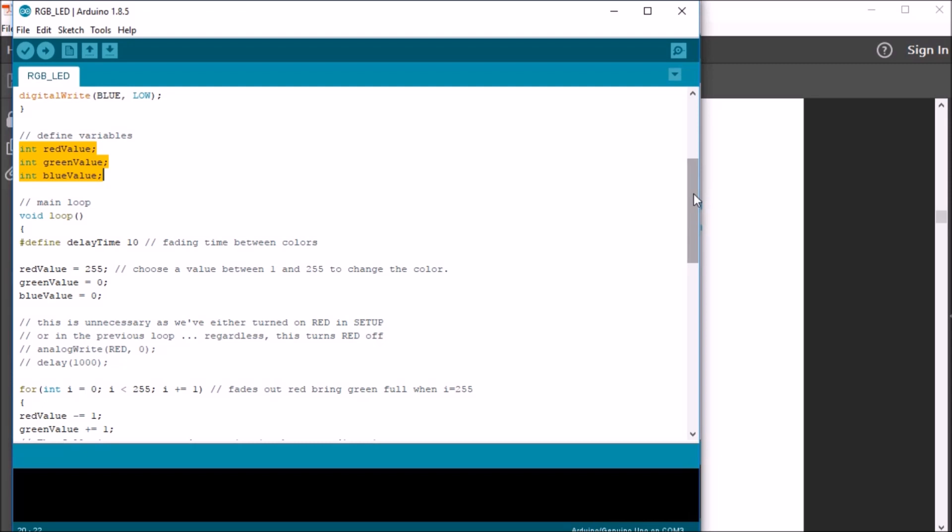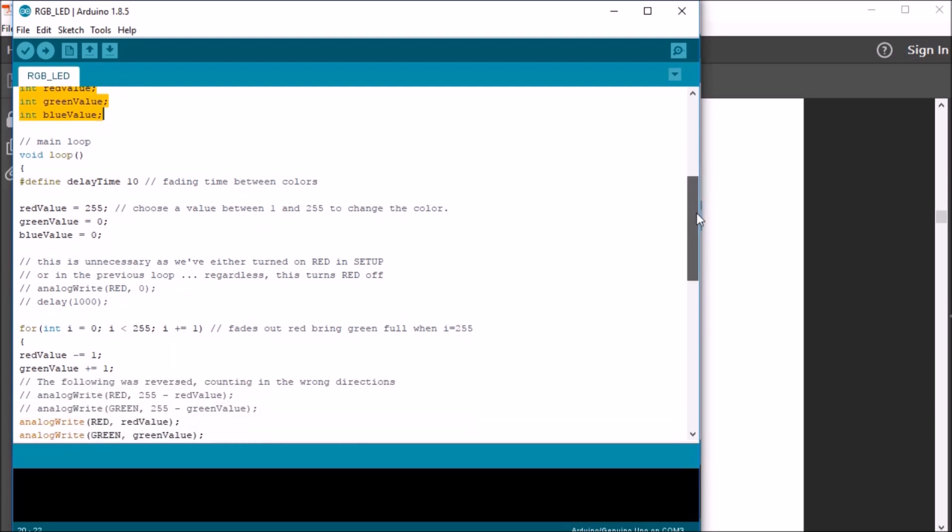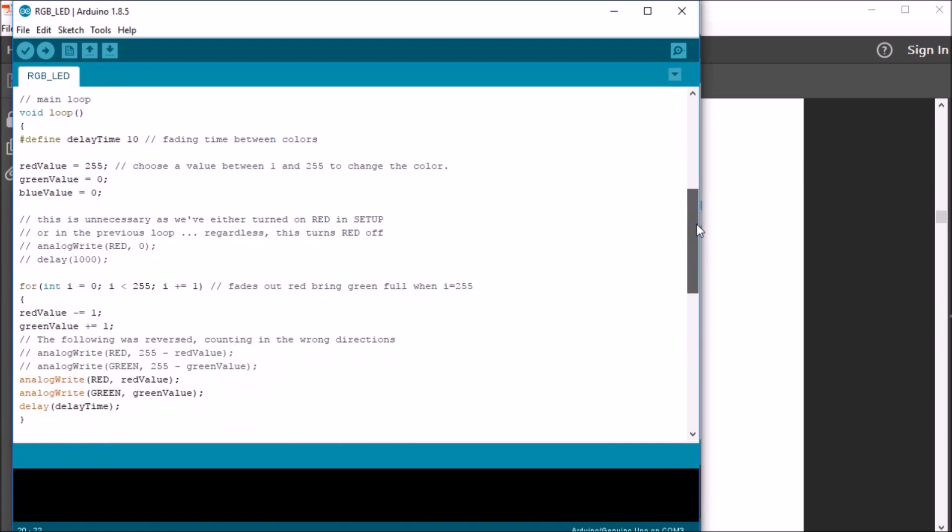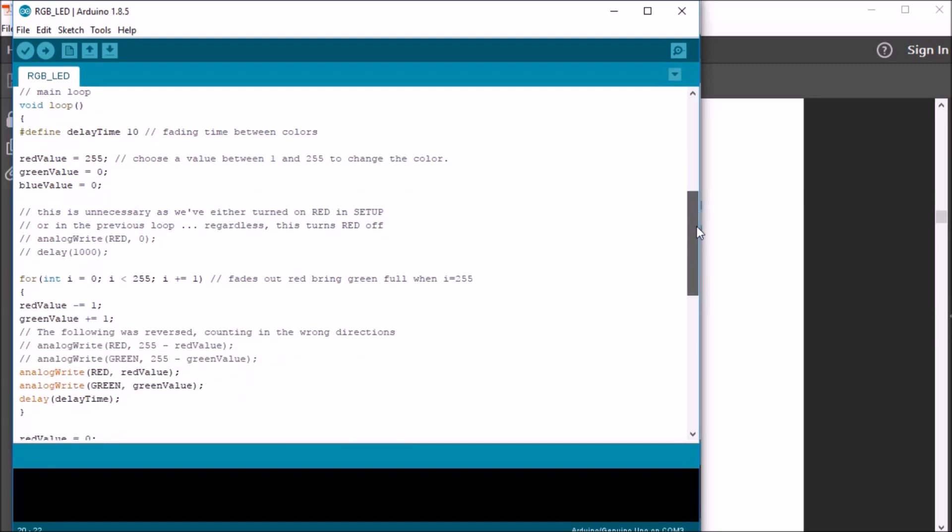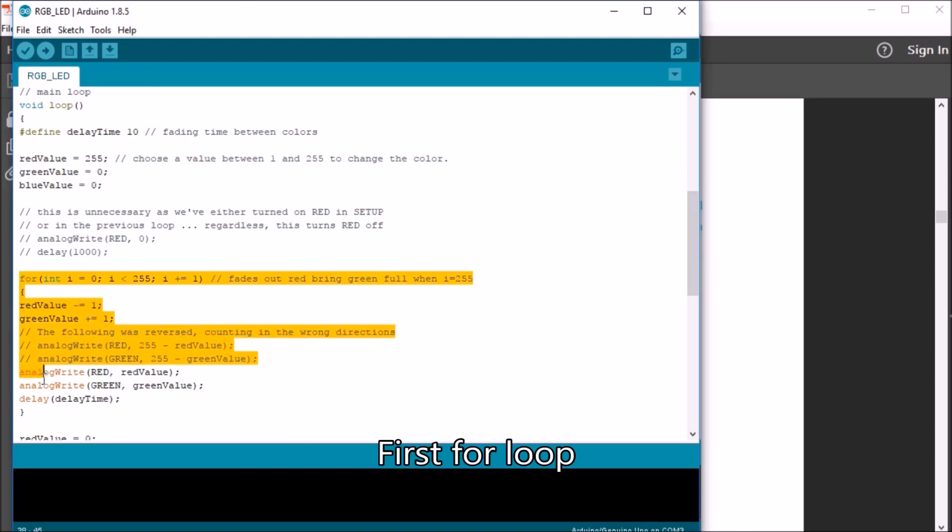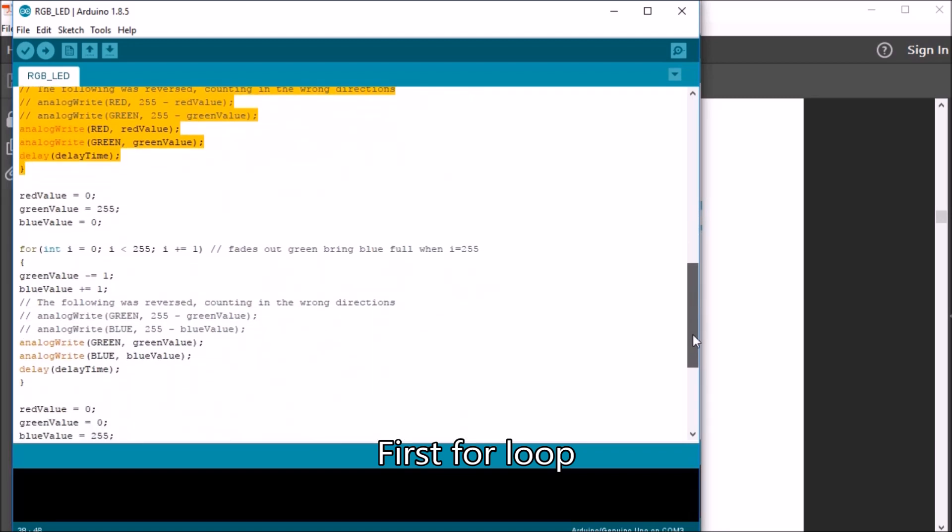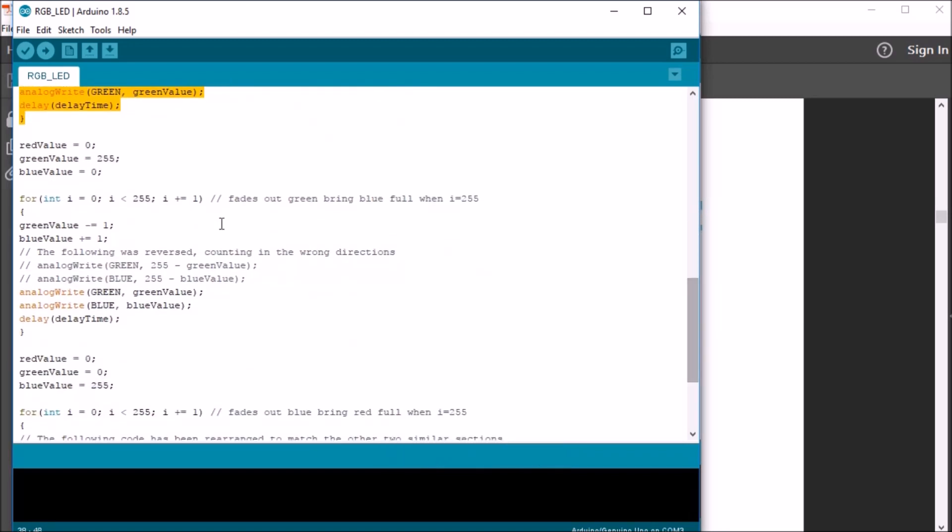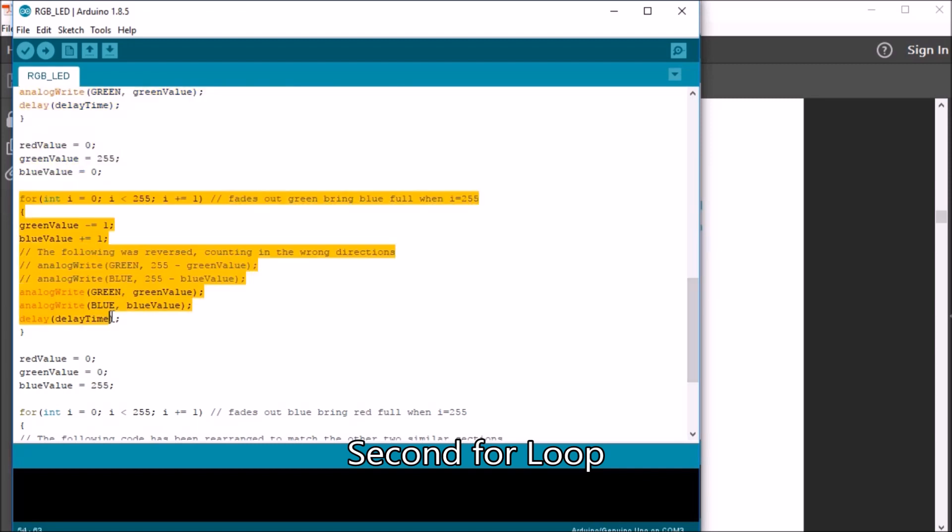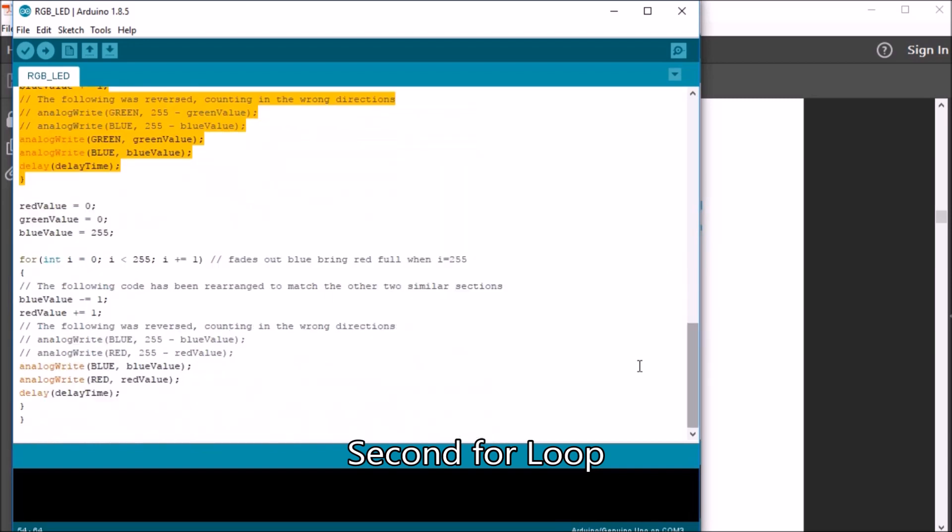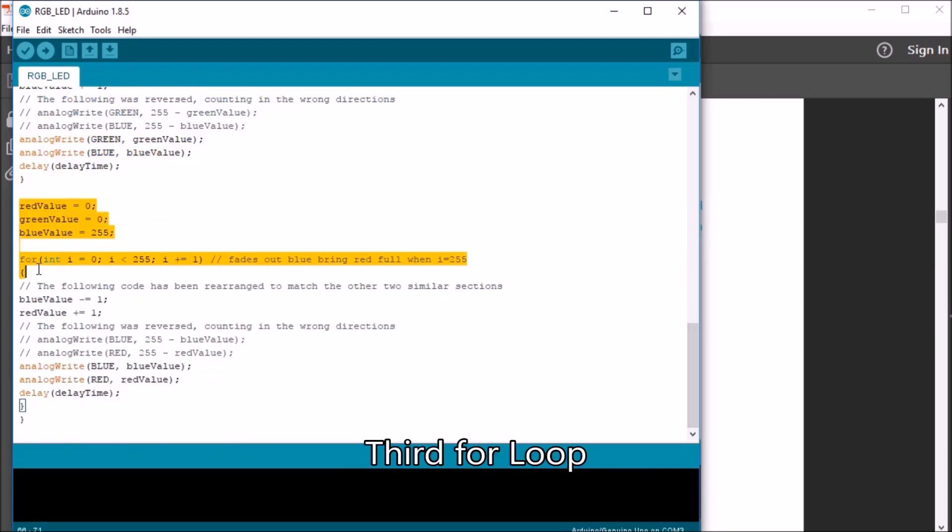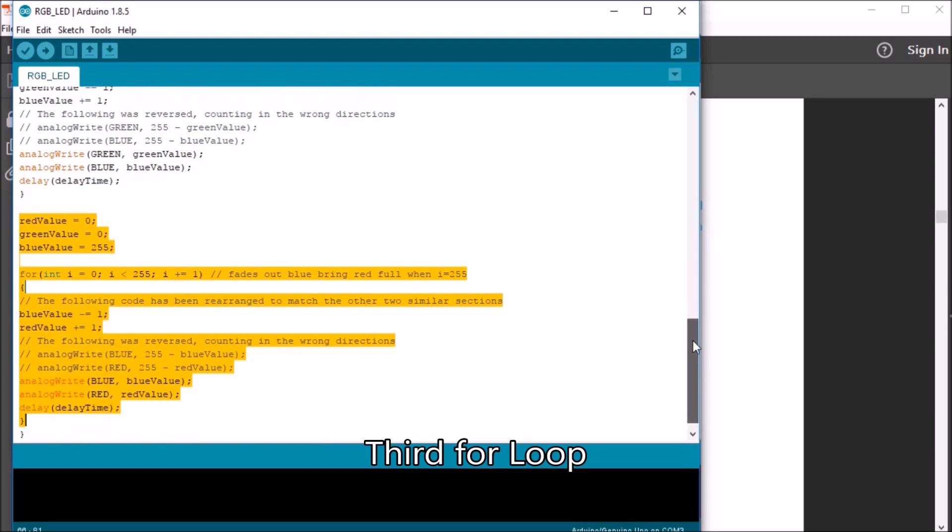And under the main loop, the void loop, you can see we have a defined delay time. We set the LED initially, and then we begin a for loop to fade it from red to green. And then after that loop, we set the LED again, and we do yet another for loop. And then we set it for a third time and finish with another for loop.